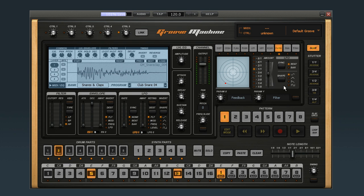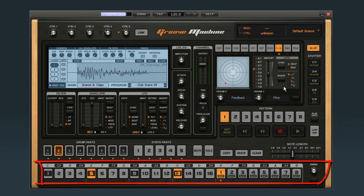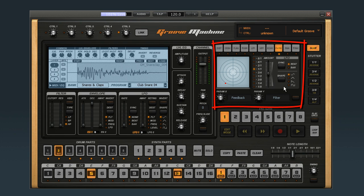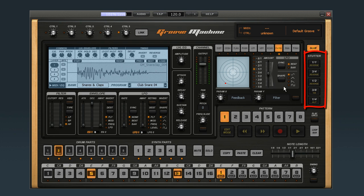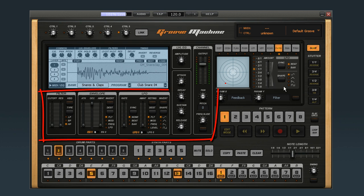Groove Machine is a what-you-see-is-what-you-get instrument. You only have to learn this screen, the pop-up sequencer, and a couple of submenus. The major sections of Groove Machine are the transport controls, the sequencer — which doubles as a keyboard in normal mode — the effects section, the stutter control, the tracks section, and the synth sampler module.